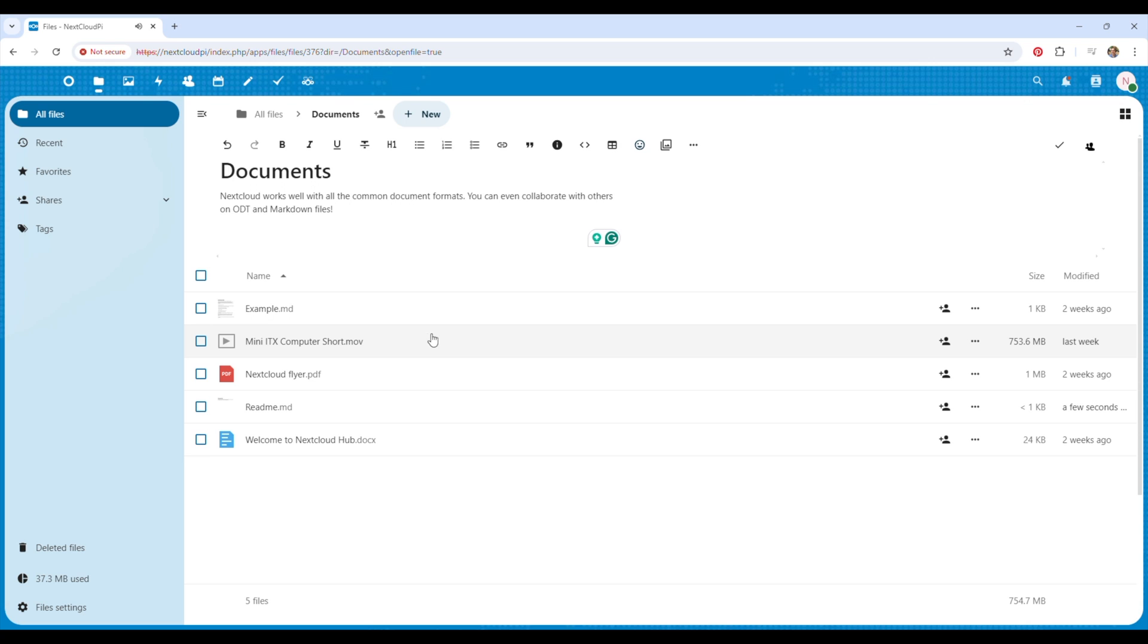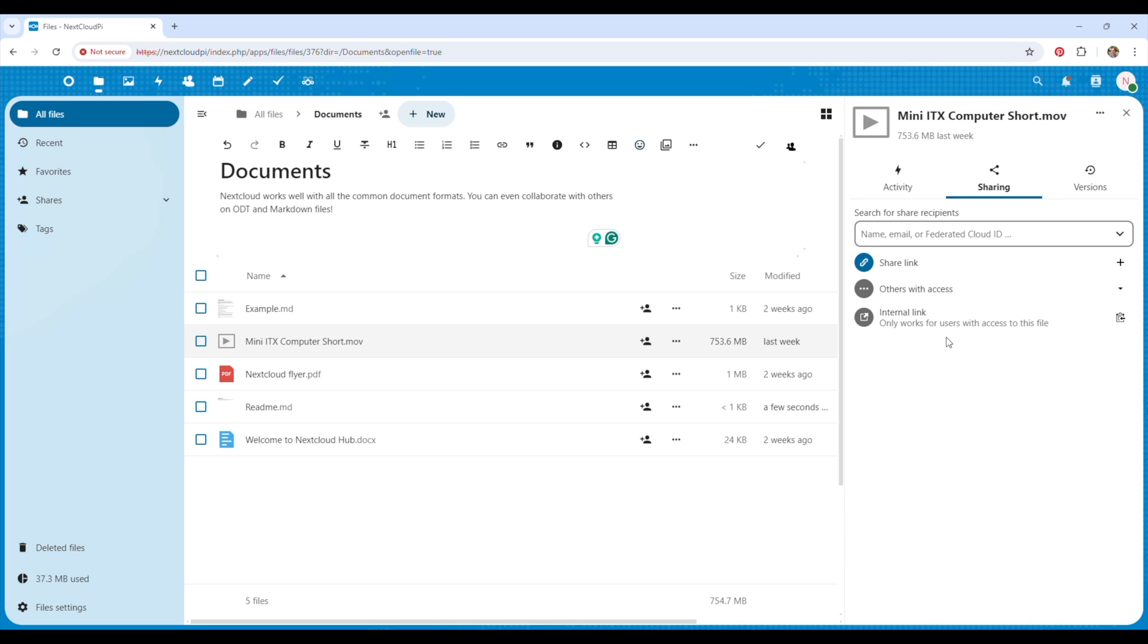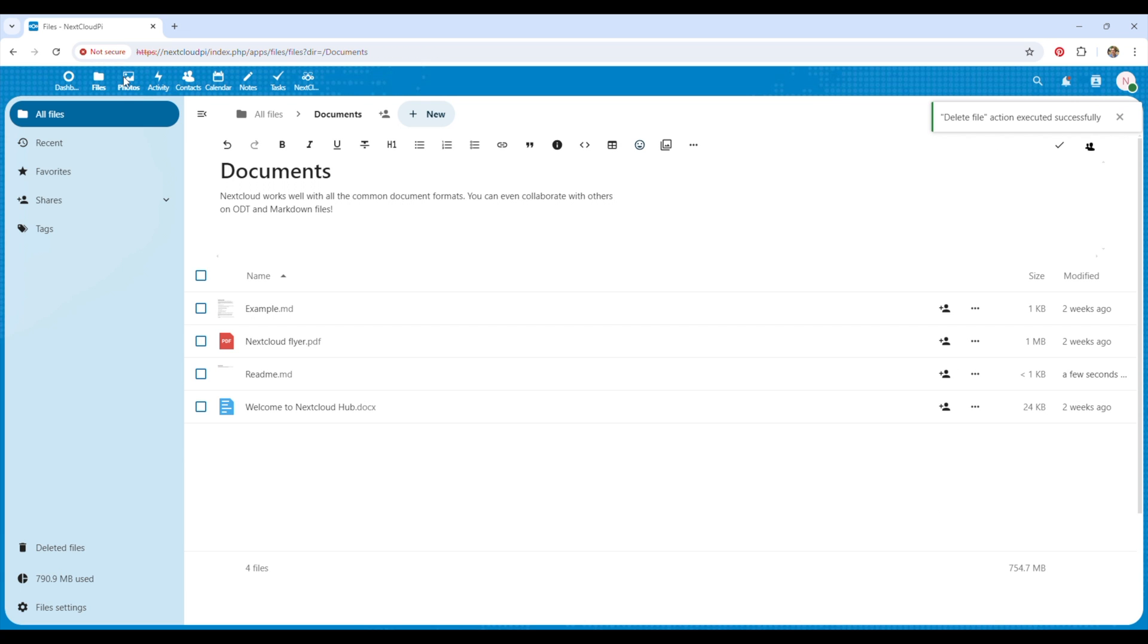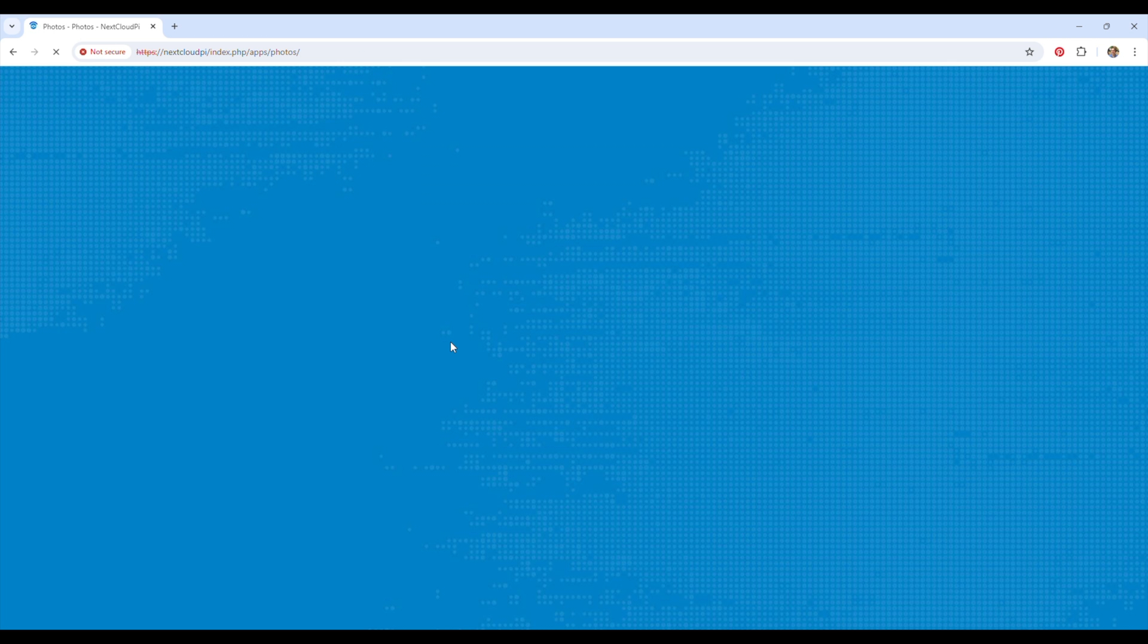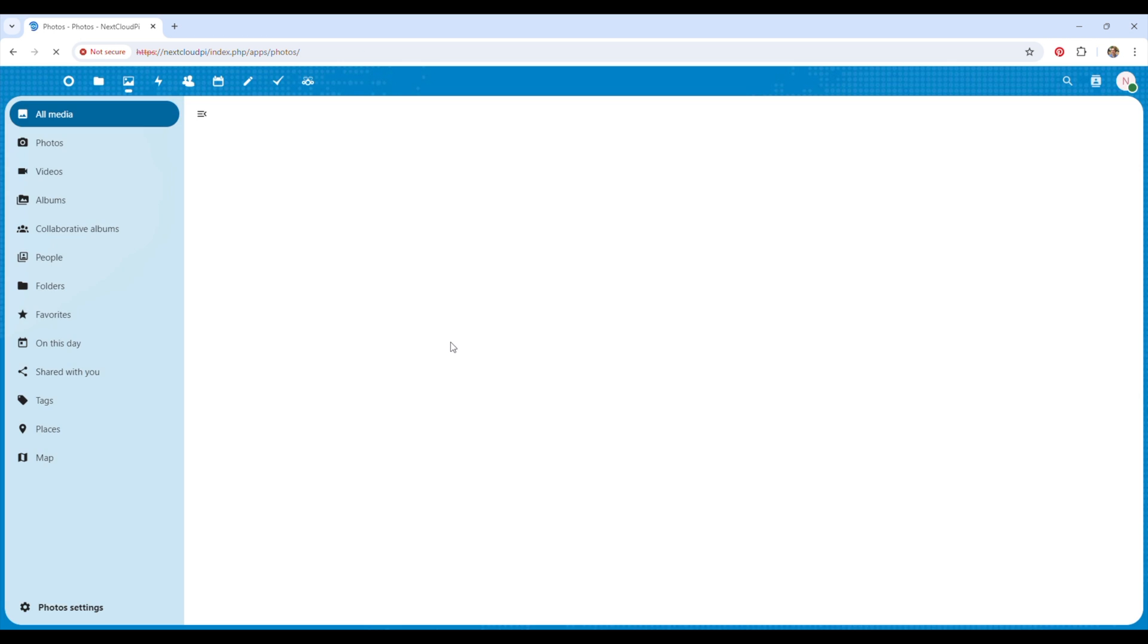We can also set up file or folder sharing with other users, similar to other cloud services.